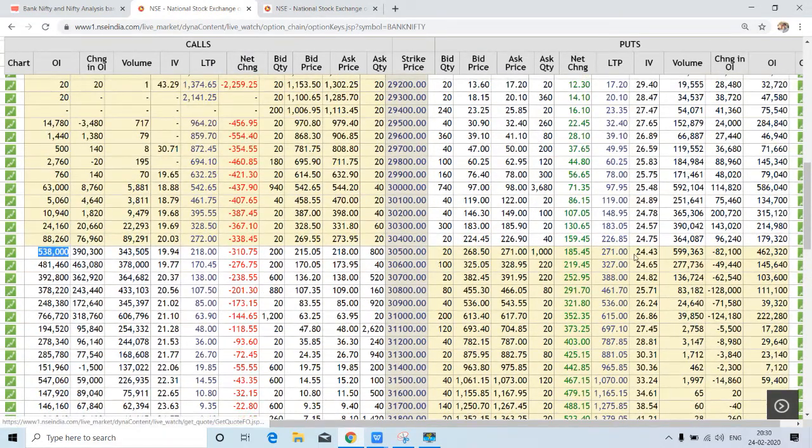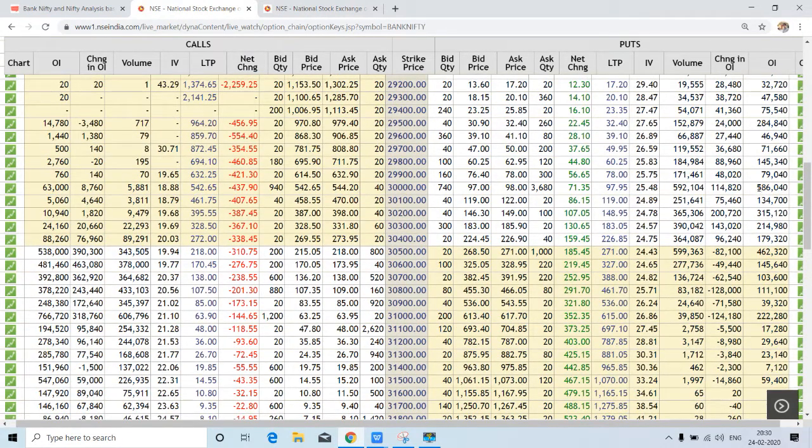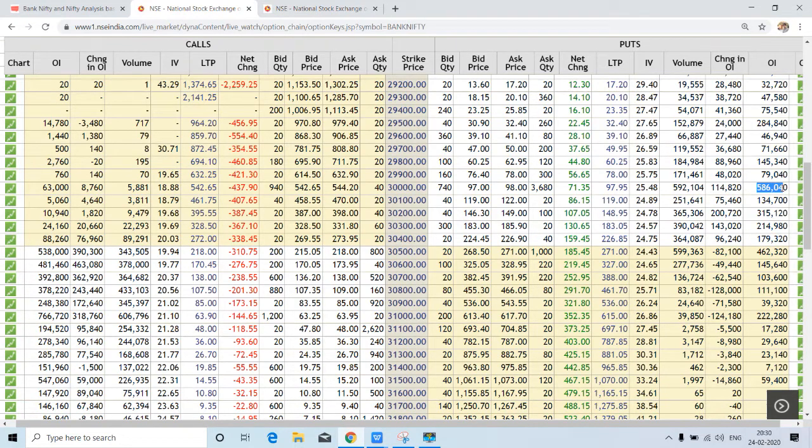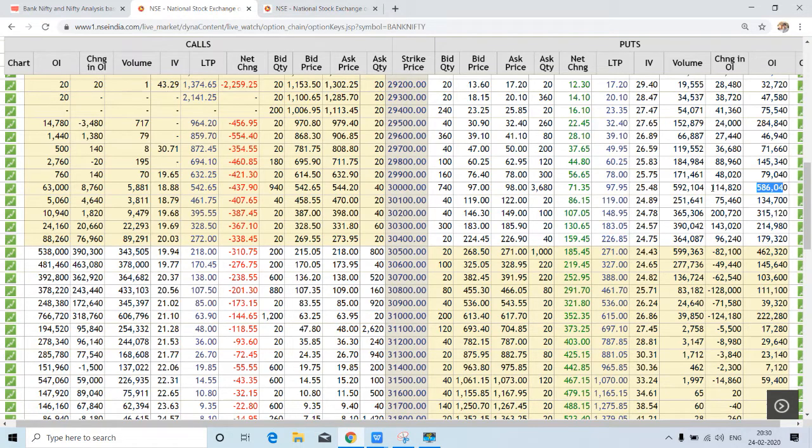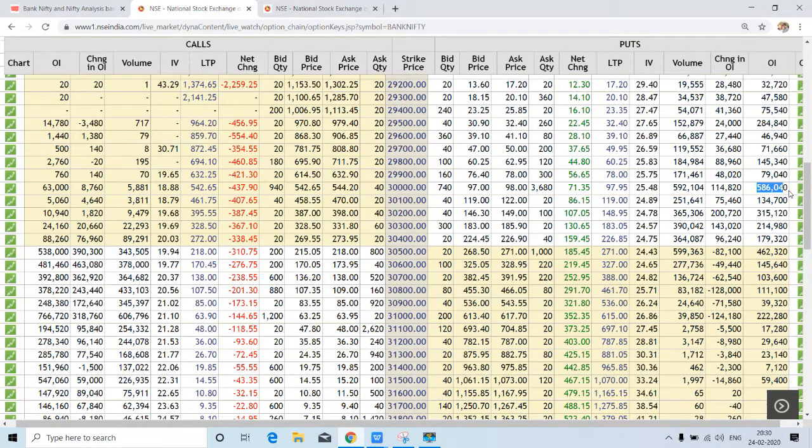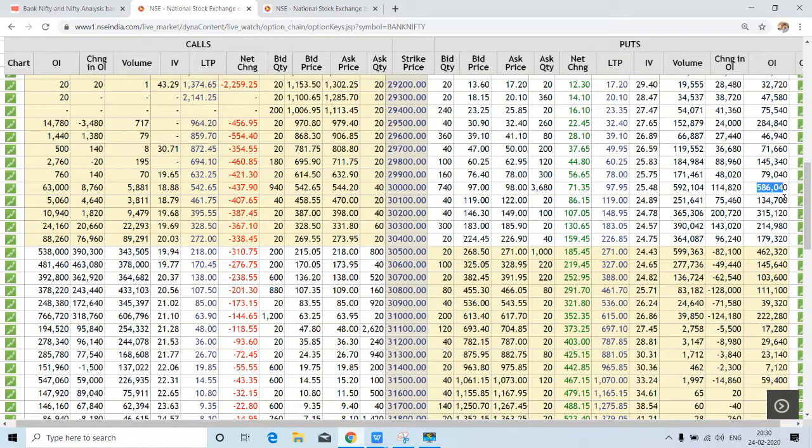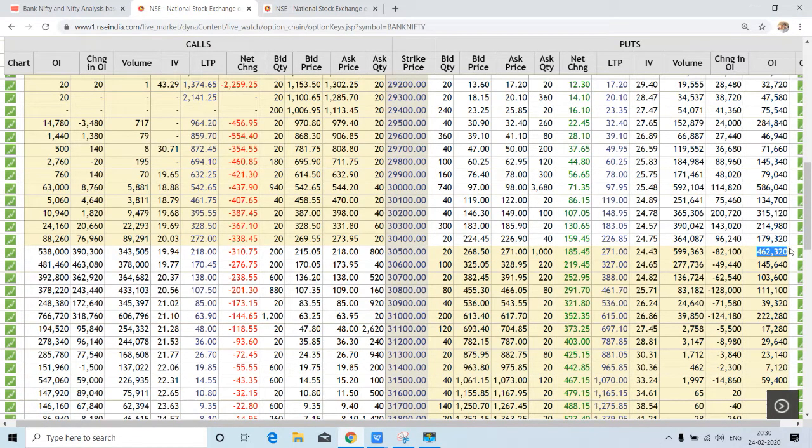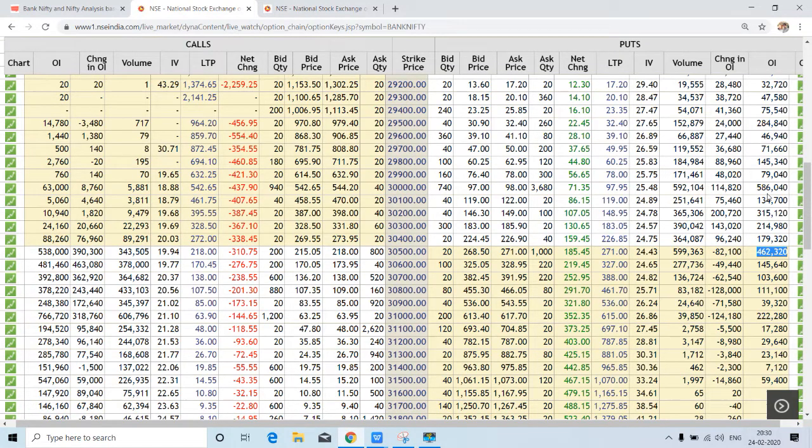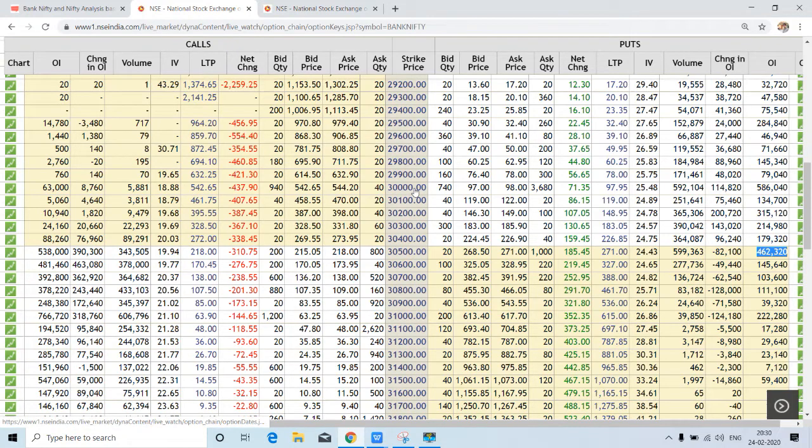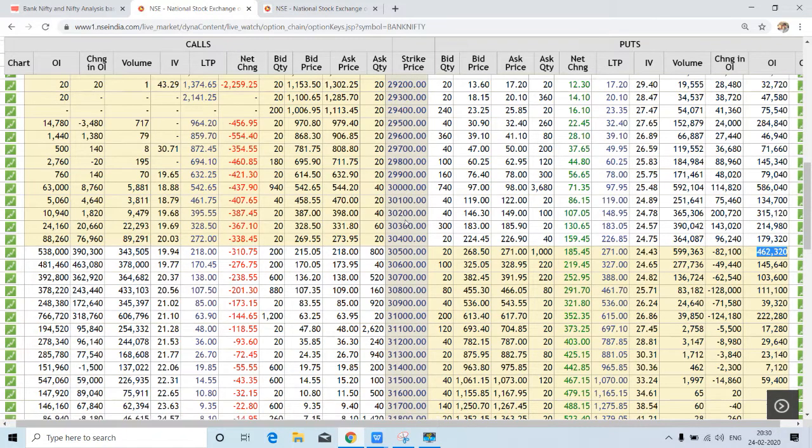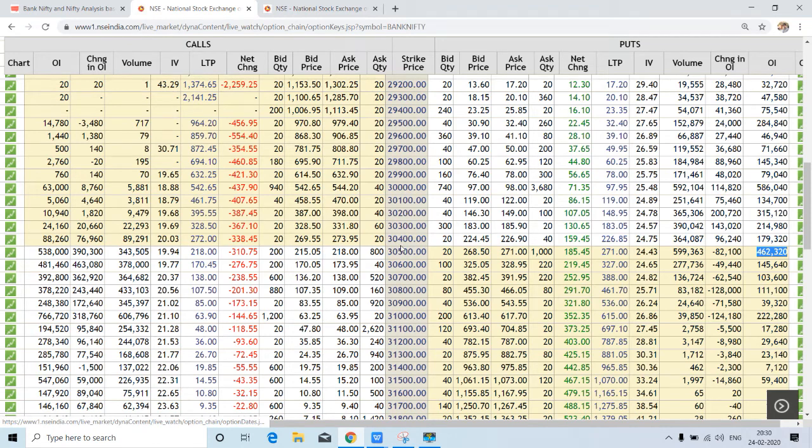Now if we check out both sides, we will find that here is the highest put, that is 5,86,000 contracts at 30,000. This is the highest contract open, and second highest put is at 30,500, around 4,62,000. So on this basis, we can say the range of Bank Nifty is 30,000 to 31,000, keeping the pivot level at 30,500.